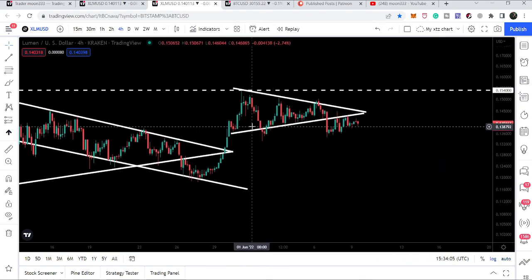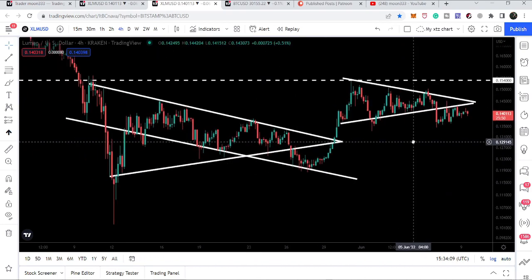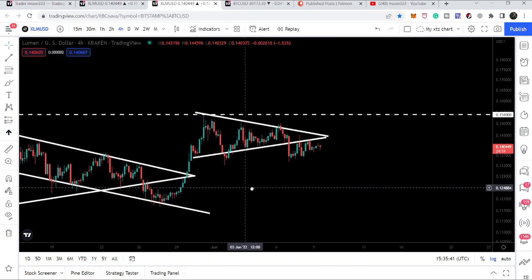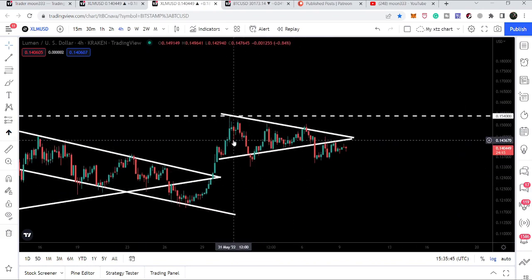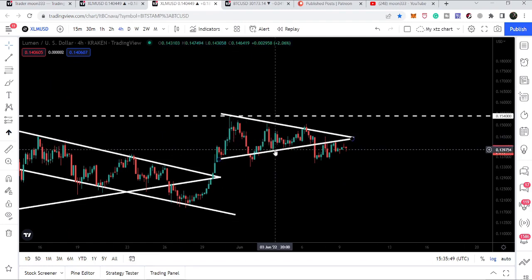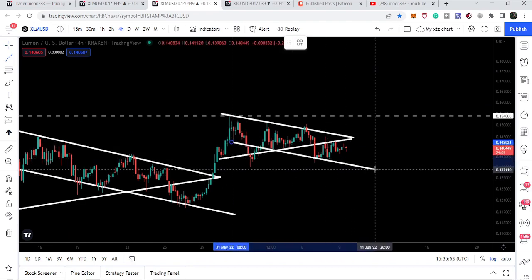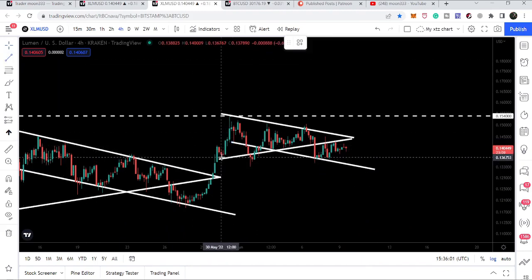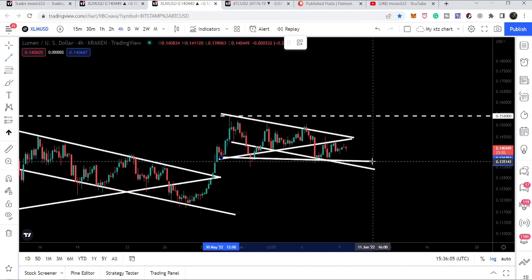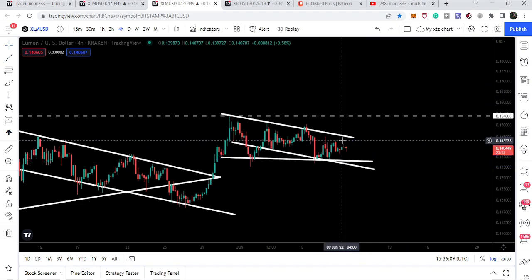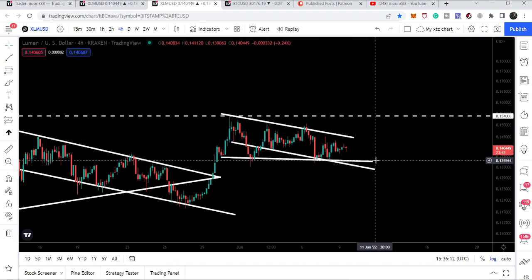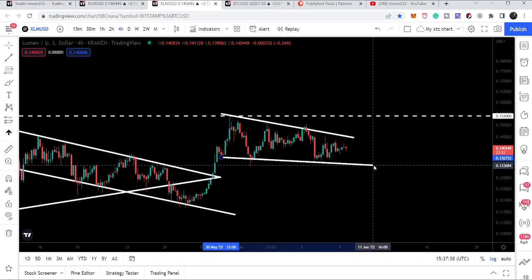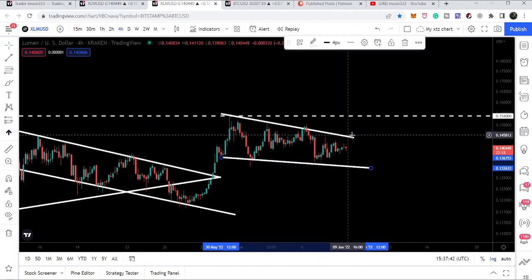Looking at the current breakdown, similar to the previous one, it has formed a symmetrical triangle — a smaller one compared to the previous. As I mentioned in my previous video, we have multiple bounces forming the down channel with two touch points on the upper side as well. If we remove that trend line, we can see it has also formed a falling wedge pattern at the same time. Removing the support line, we can see the price is slightly moving to the downside with resistance above — so there is another falling wedge pattern here.